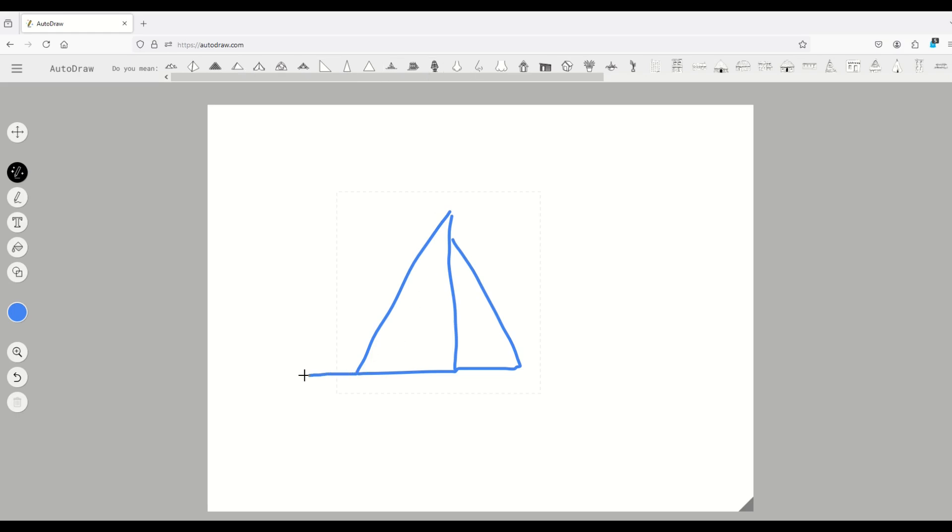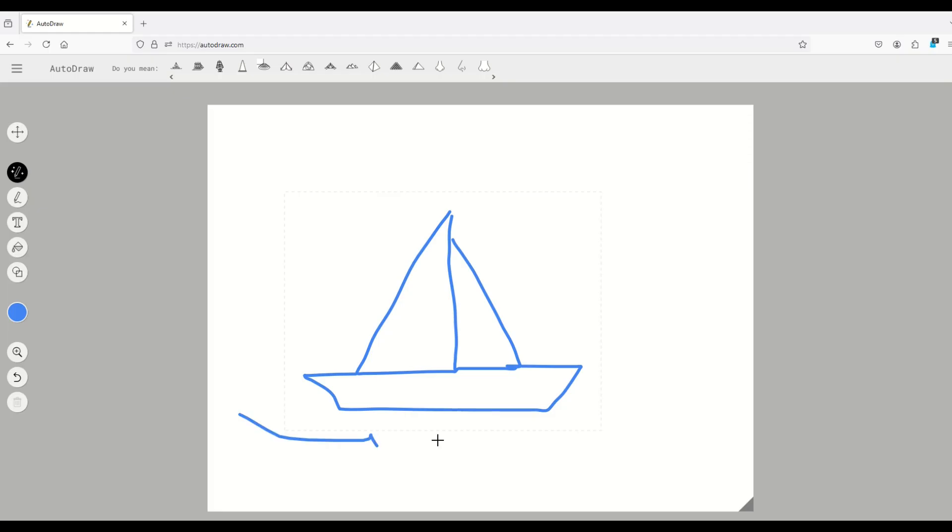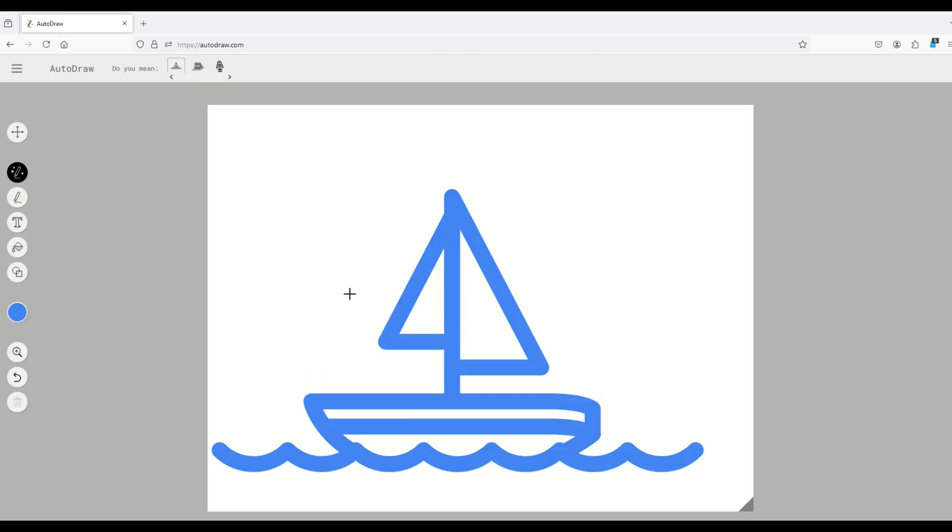And as I make this now into a boat and I draw the ocean underneath it, we can see now it thinks, oh, maybe it's a ship. So when I click on the ship, you'll see it now changes into a pretty professional looking drawing.